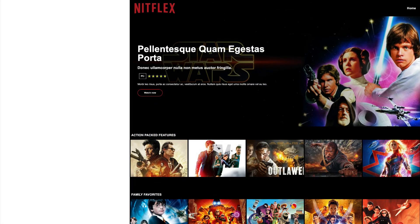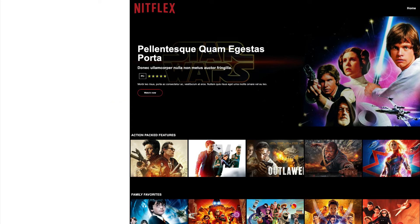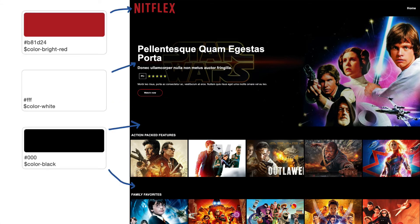I'm going to start reviewing this design and look for whatever global styles I can find. First, I want to look at what fonts are being used, so I know what fonts I need to install and add to my theme. I found a few different sizes of Lato and Helvetica, so I'm going to note that. Next, I'm going to grab the colors I can find and make notes on that too. Here I've indicated what hex codes they are and given them some variable names that I'm going to use with SASS later.